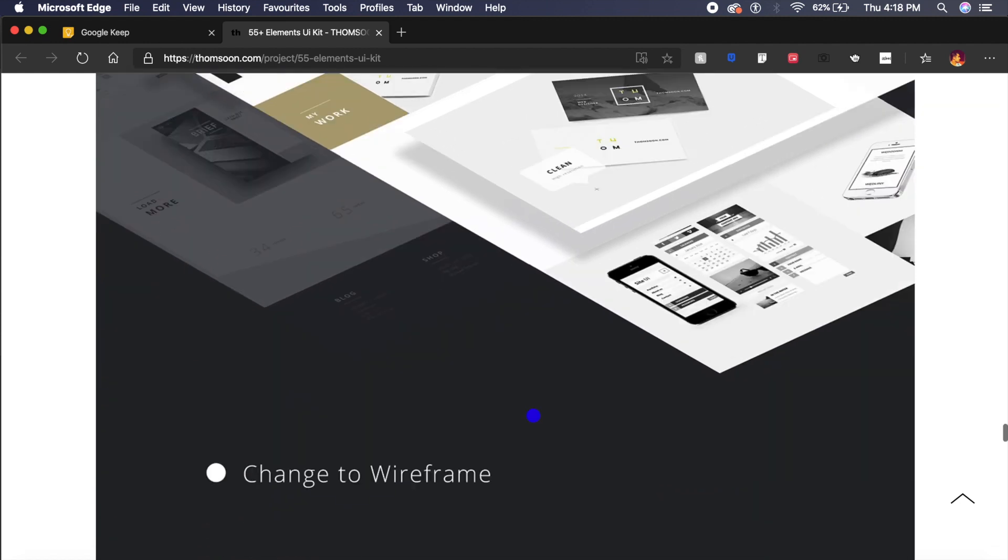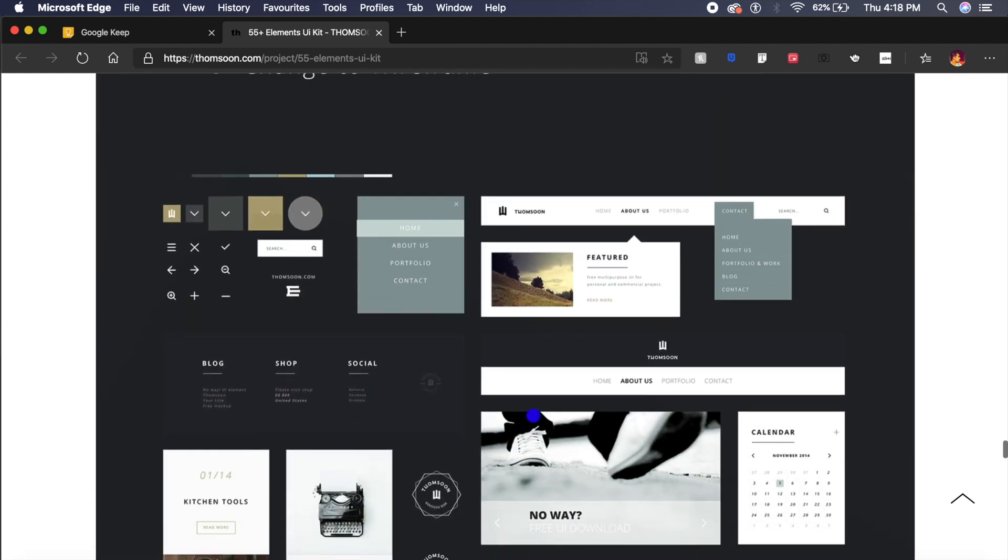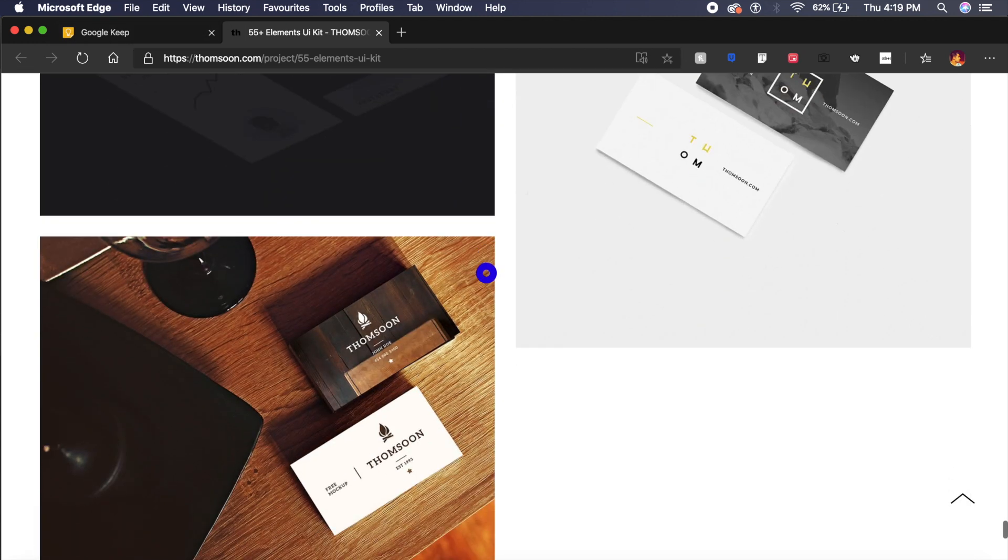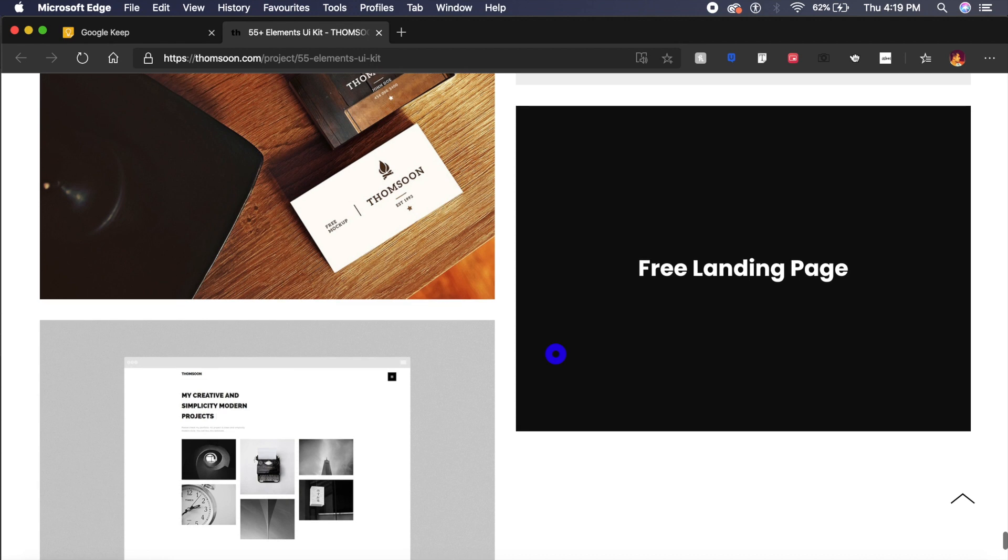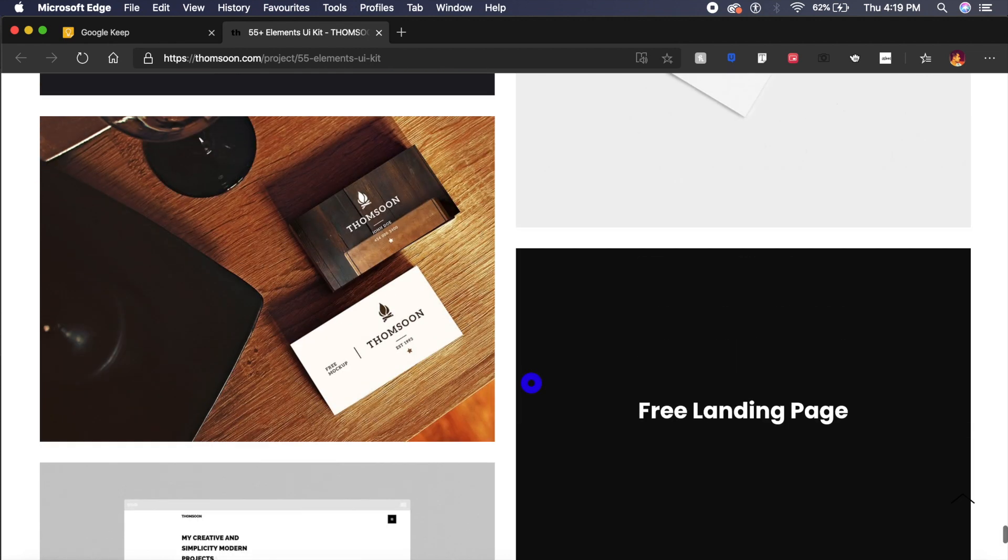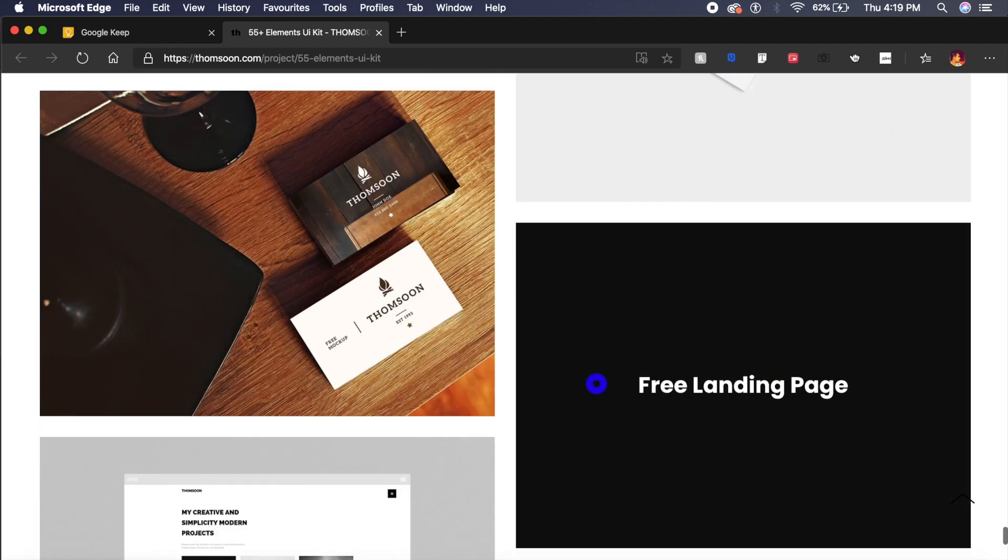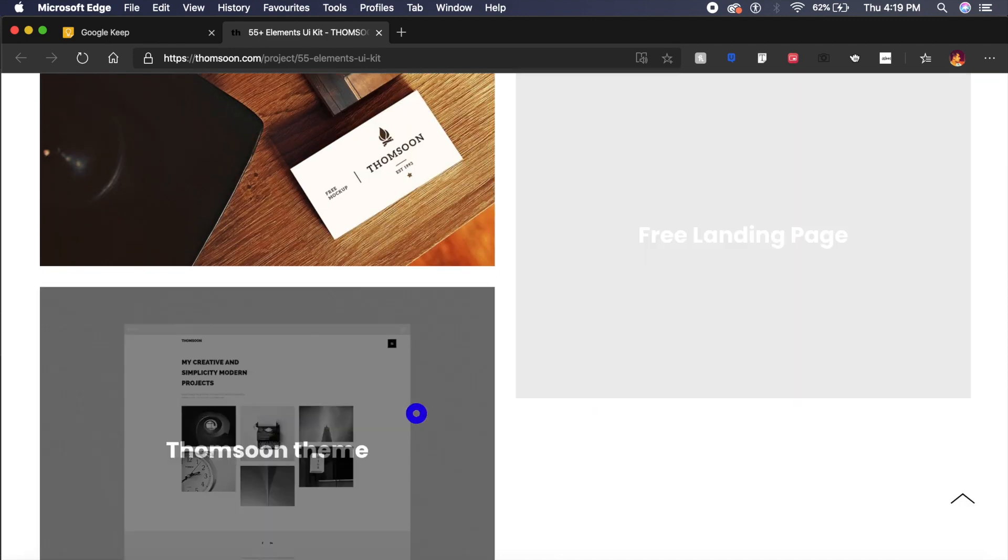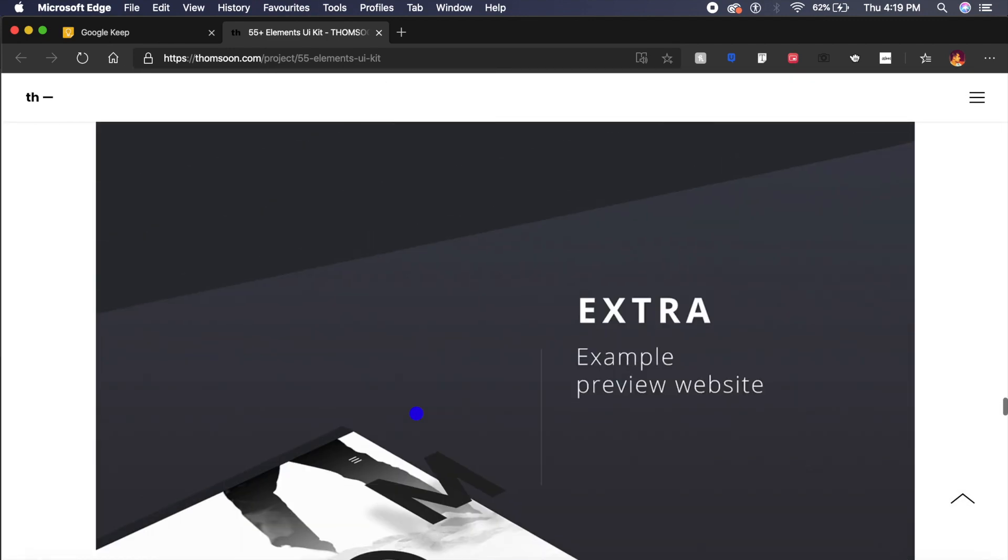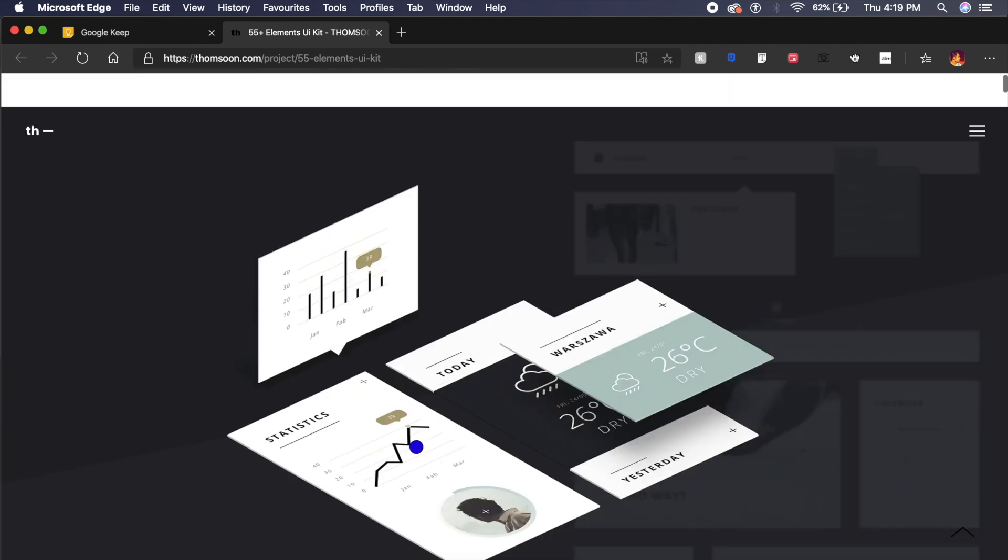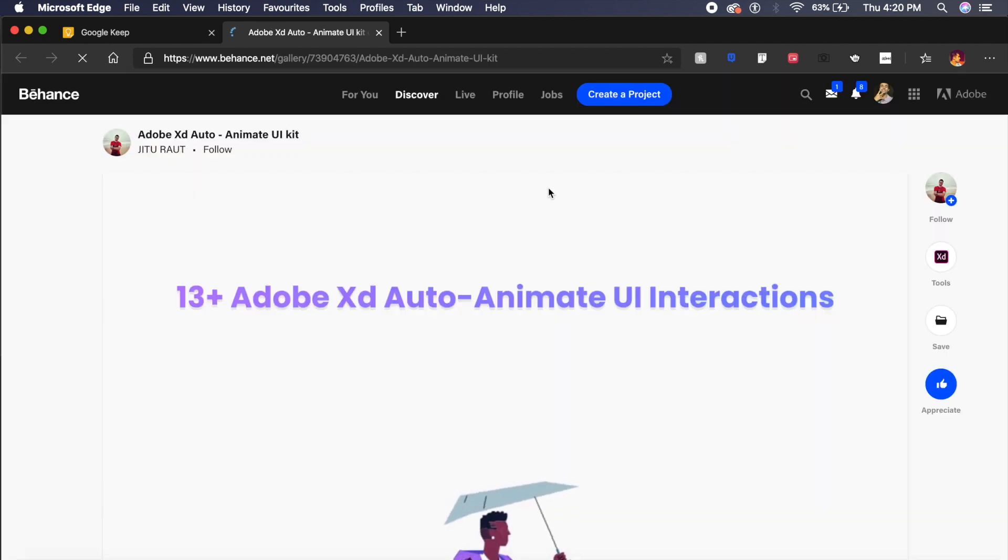Not only this, Thomsoon.com has a bunch of cool UI kits and kits in general for product design like these card designs. You also have free landing page designs as well. So if you're looking for something new, something fresh, I think Thomsoon.com is the place to be.